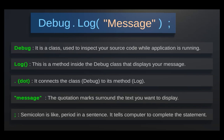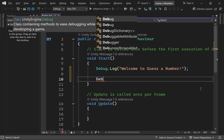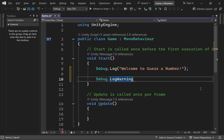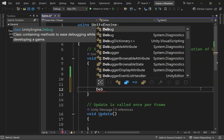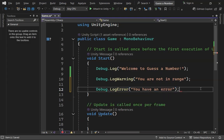The Debug class is super helpful for printing messages to the console and spotting errors while we're working on our game. Now let's try some different methods for printing messages to the console. We can use Debug.LogWarning to show a warning message, and Debug.LogError for error messages.